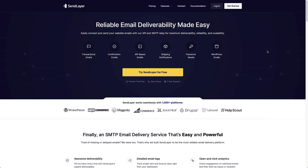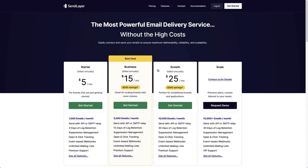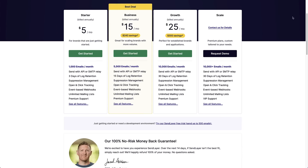The first thing you want to do when you come to the SendLayer website is sign up for an account, and to do that you can click the 'Try SendLayer for Free' button. That's going to take you to the pricing page, and if you scroll down there's a link that gives you a free trial where you can send up to 500 emails. Click that and set up your account.